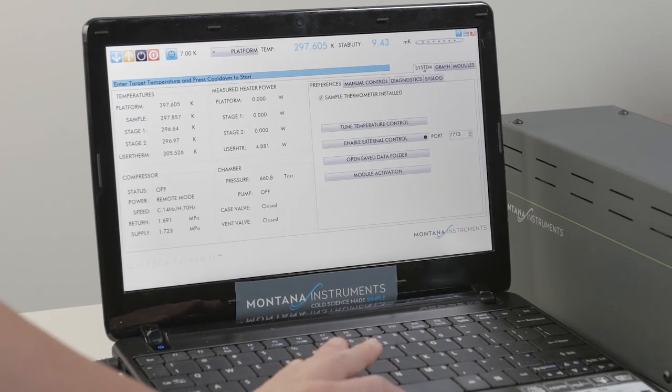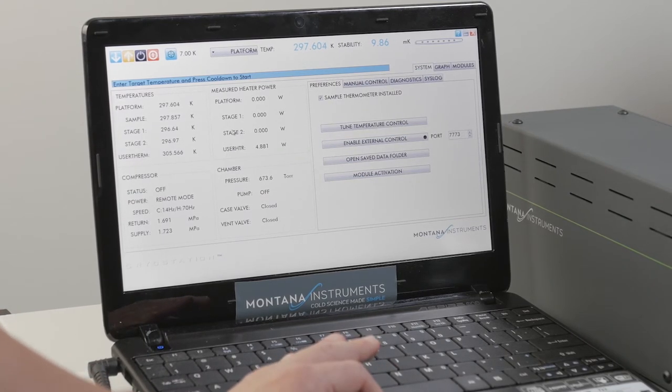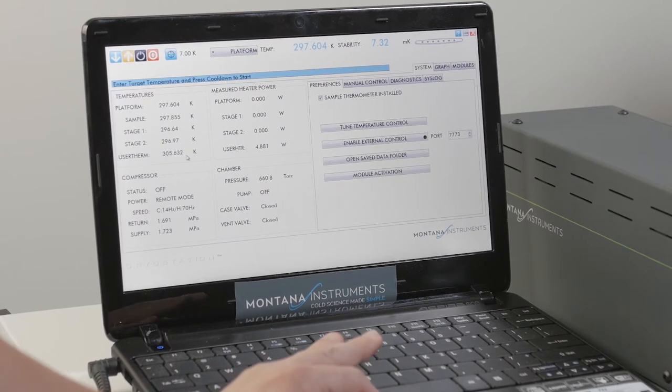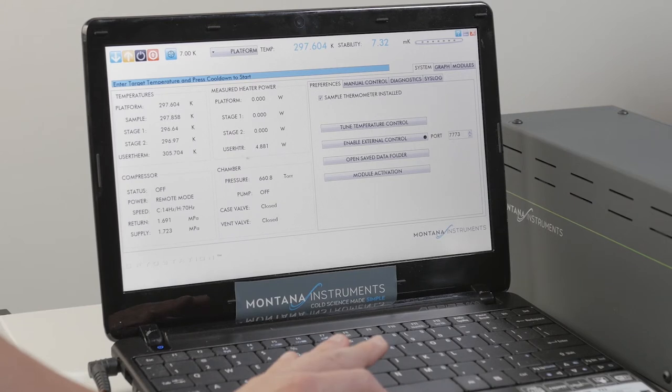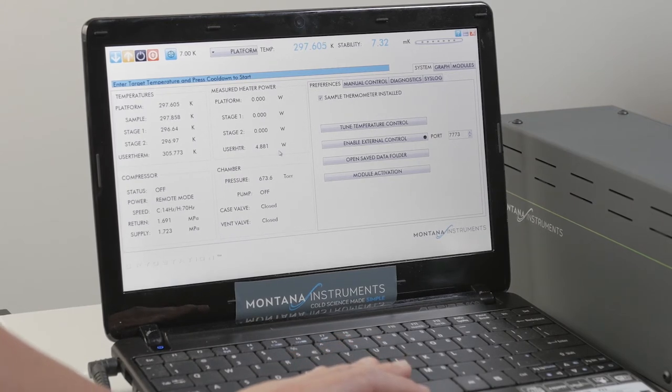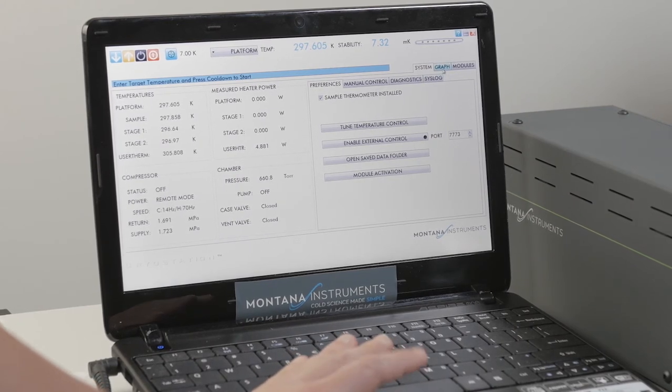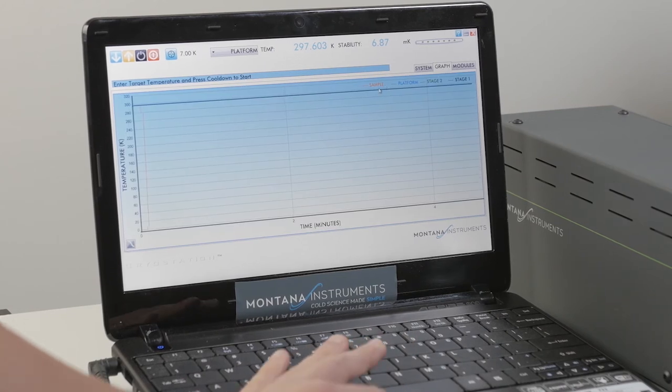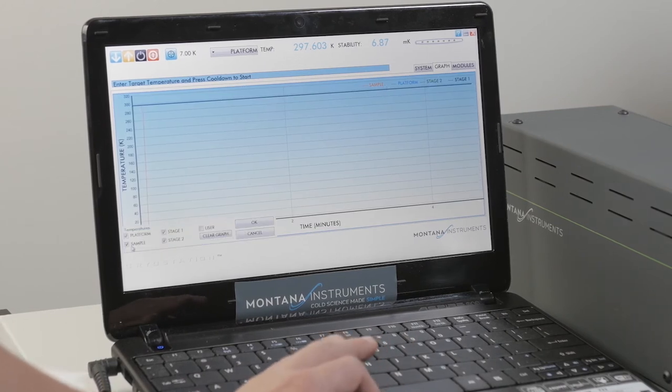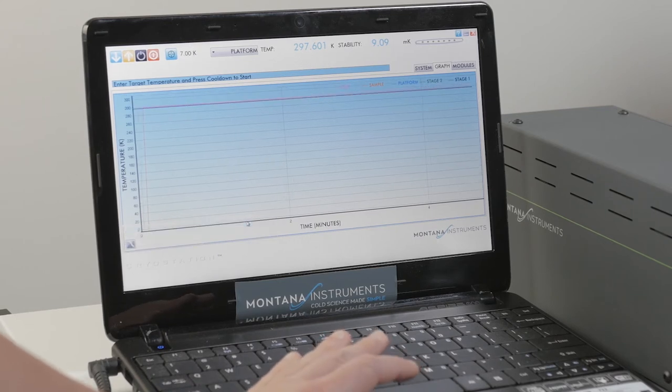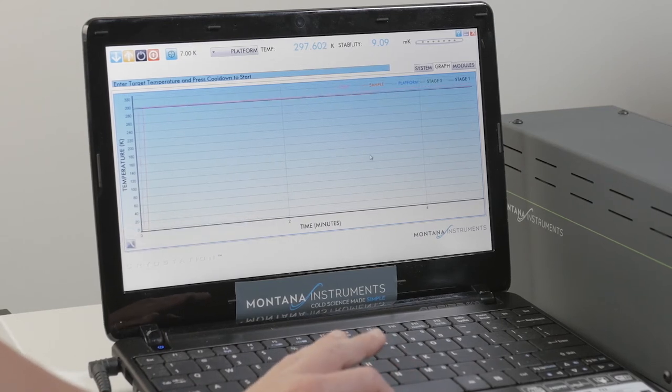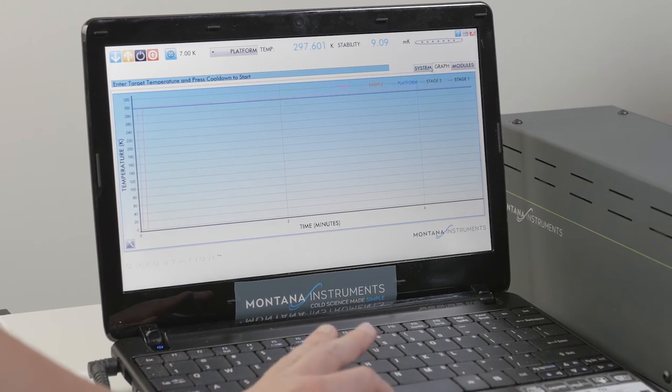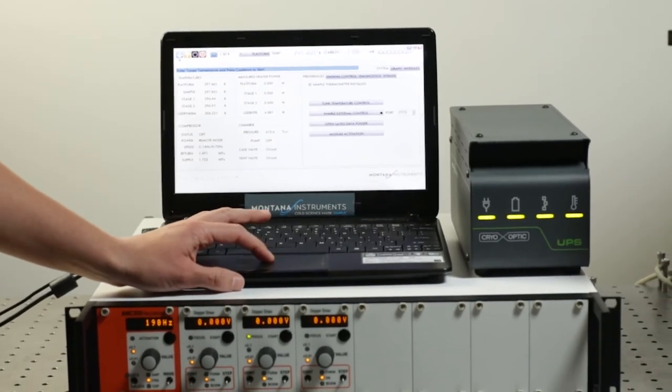Within the system tab you'll see the user thermometer which is the objective temperature and the user heater which is the output power from the heater on the objective and the graph also displays the user temperature. This will also be monitored on the cool down. Once this is all set and all the lights are green you can push cool down and you'll start to approach target temperature.